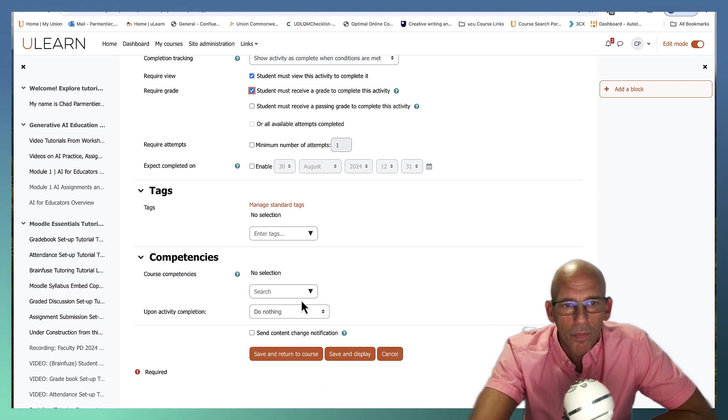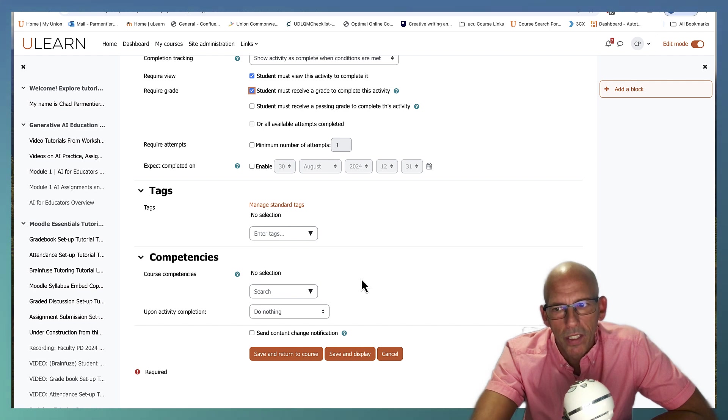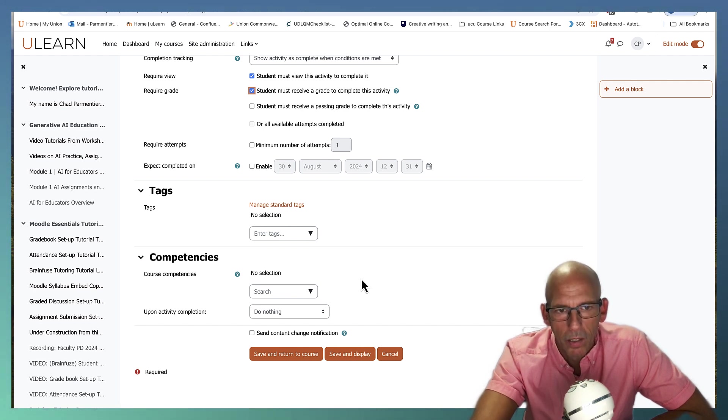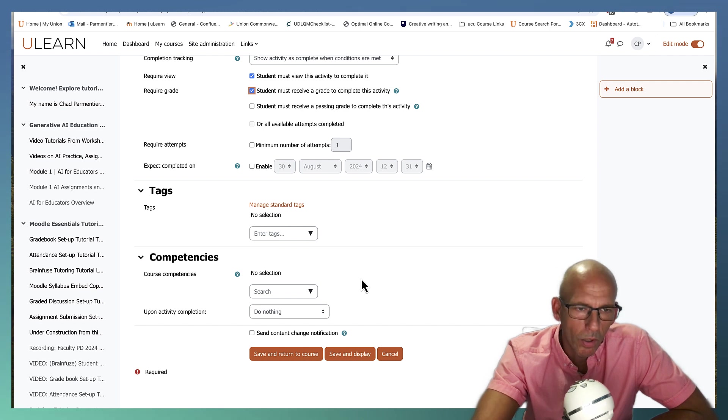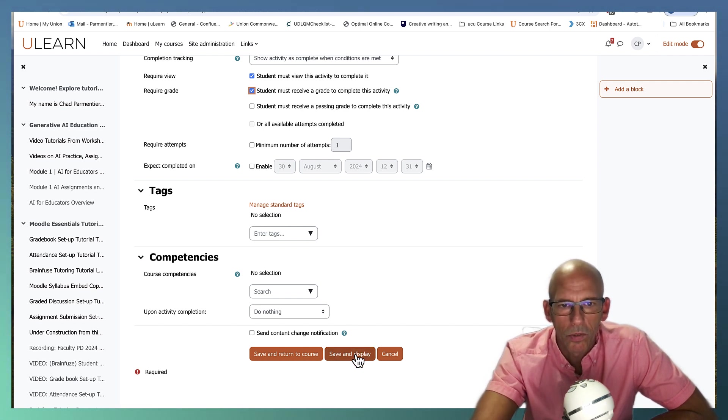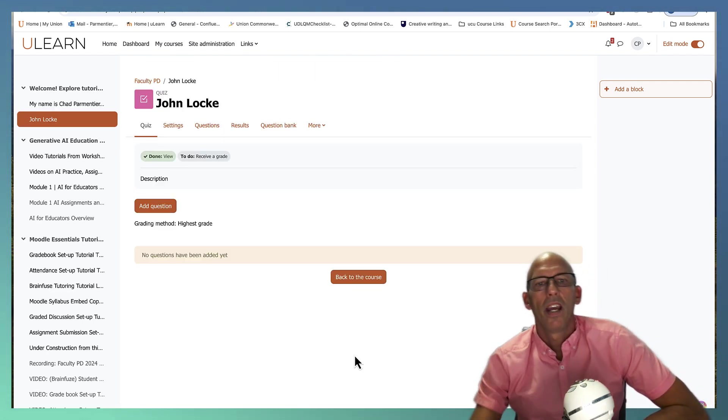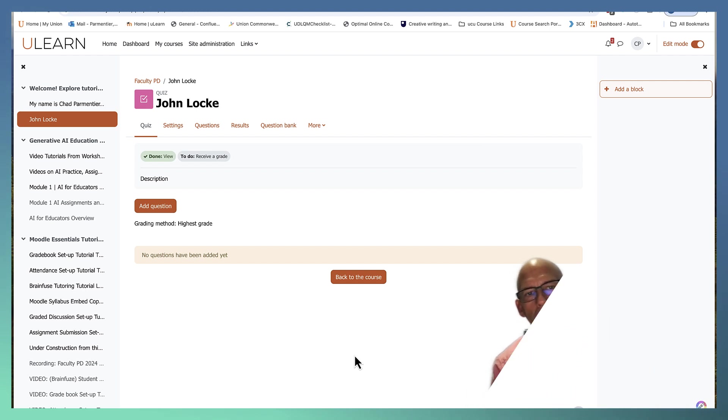If you have competencies in your course, if you did want to add them in, these would be learning objectives that the entire quiz would pertain to. And then in the questions, you can tie individual competencies to questions. So we're going to go ahead and save and display and we've made it halfway through.